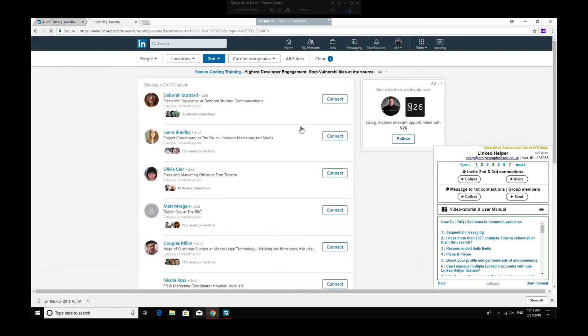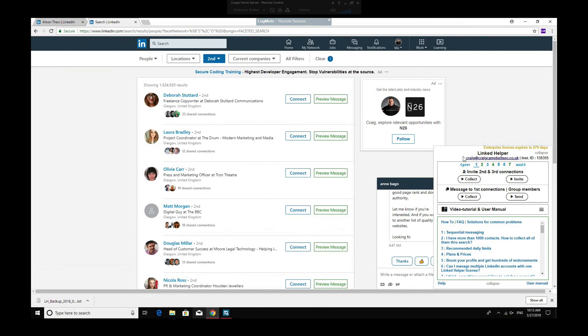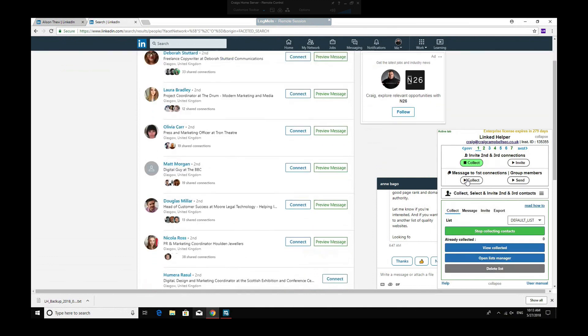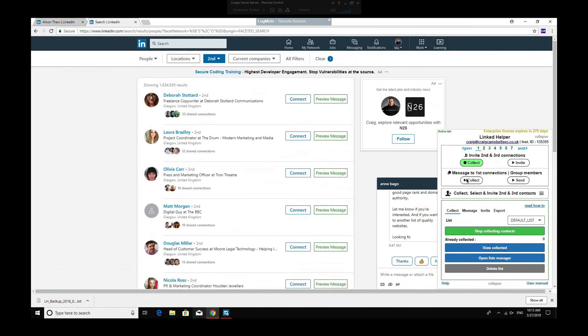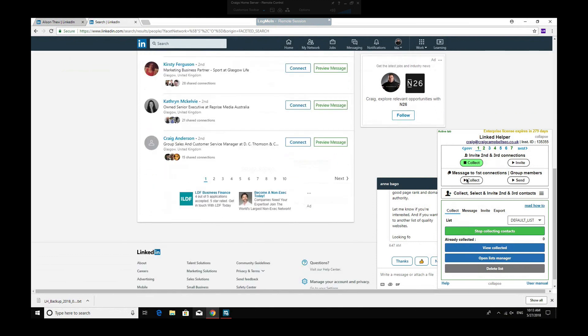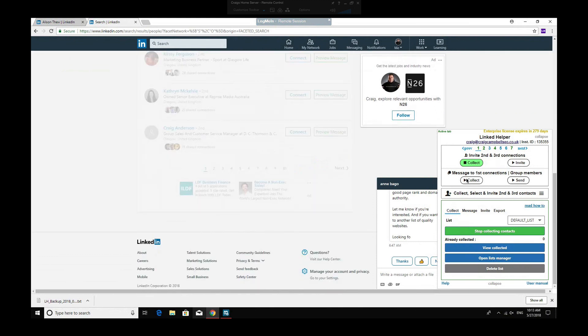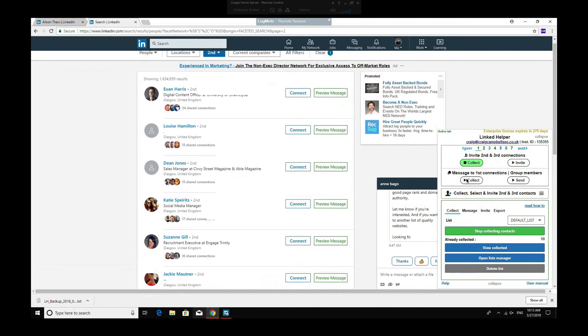If you're a sales navigator guy, then you can use that as well, and basically what will happen is it will bring up this page. So you just click collect again, and what this does is automatically, without me touching any buttons, go through that and collect all of those connections.